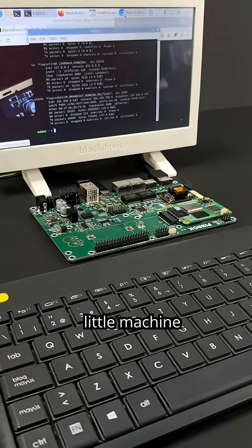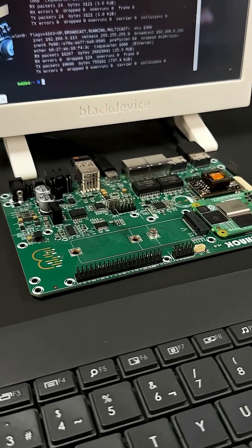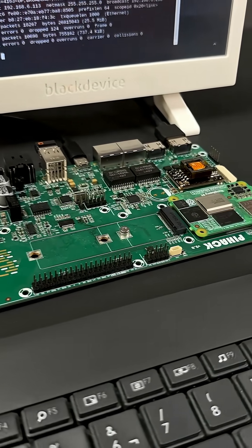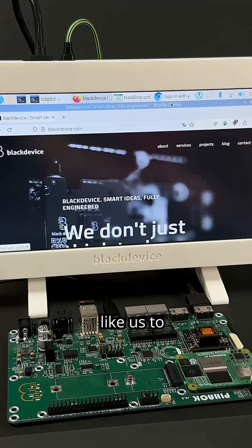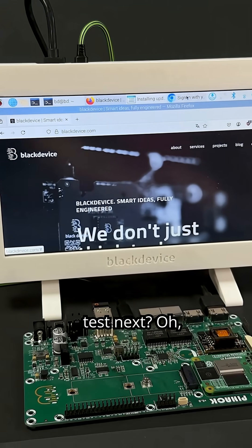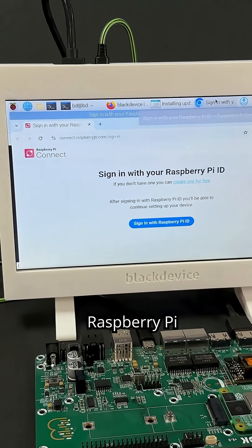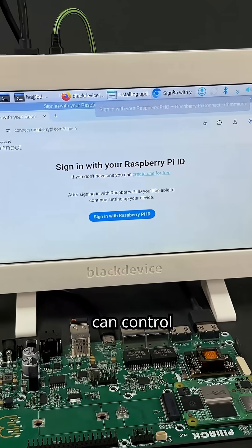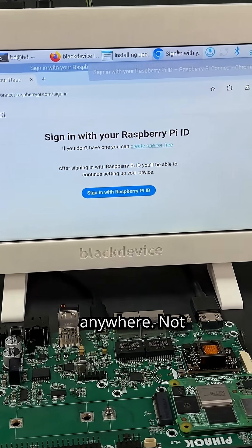This little machine is powerful and super versatile. What would you like us to test next? Oh, and thanks to Raspberry Pi Connect, we can control the PiHack remotely from anywhere.